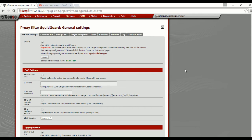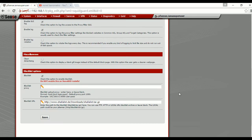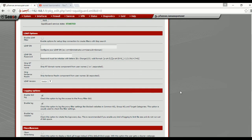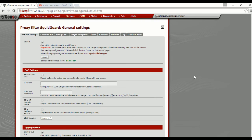I just want to ask you guys: have you enabled safe search on your network using pfSense? I hope I can get some answers. I'm not able to enforce safe search using Squid, SquidGuard, or any packages in pfSense.